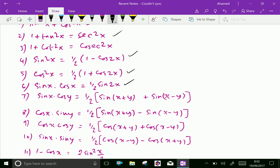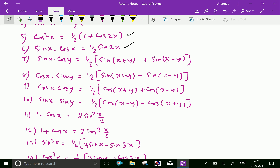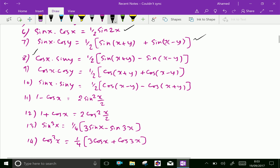Next, sin x into cos y equals half into sin(x plus y) plus sin(x minus y). Next: cos x into cos y equals half into cos(x plus y) plus cos(x minus y).